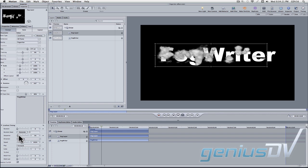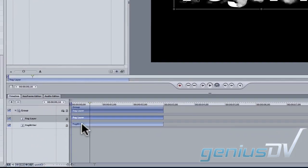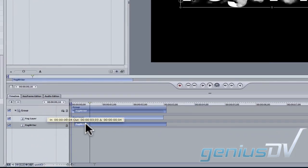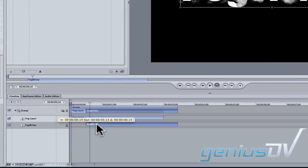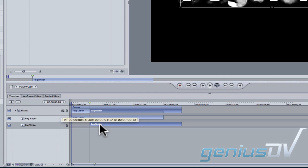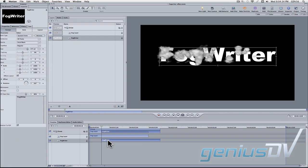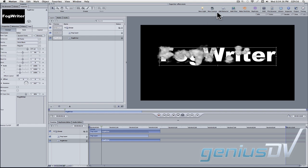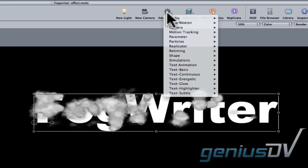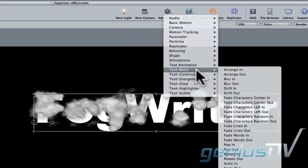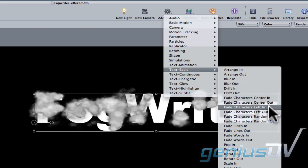Within the timing pane, drag the bottom text layer forward around 18 frames. This is where our bottom text layer should start to fade up. Navigate to the add behavior button within the toolbar and select text basic, fade characters, left in.